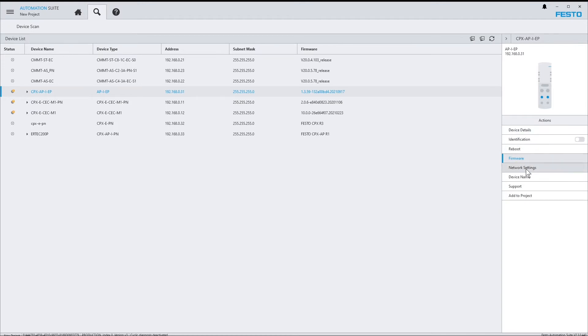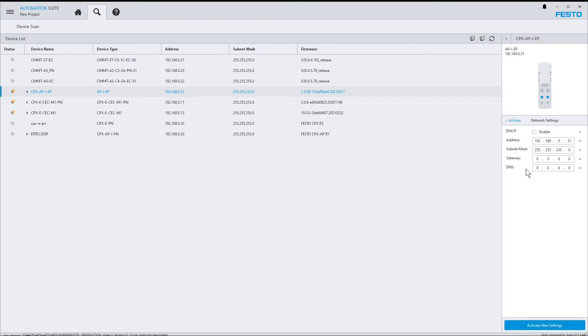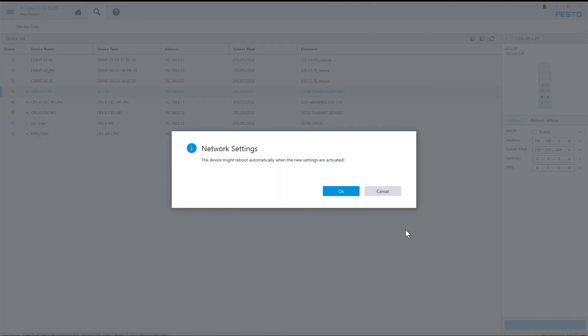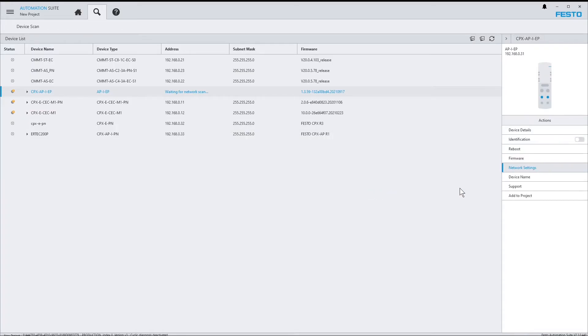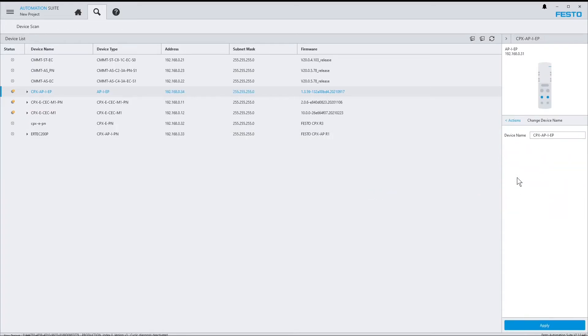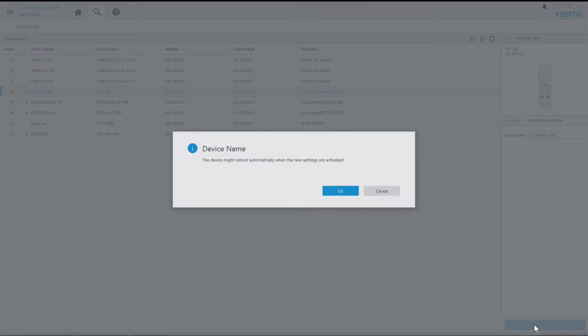In network settings, you can set up the device's IP address. And device name does exactly that. Change the device's name.